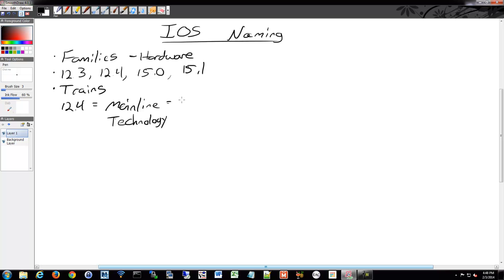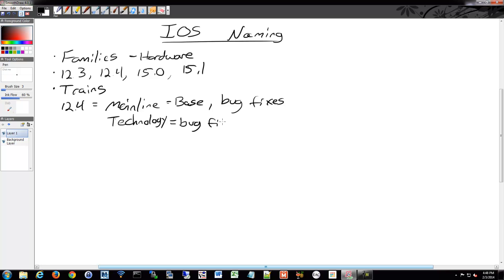The mainline is your base code and it receives bug fixes. The technology train includes the bug fixes plus new technology, new features.